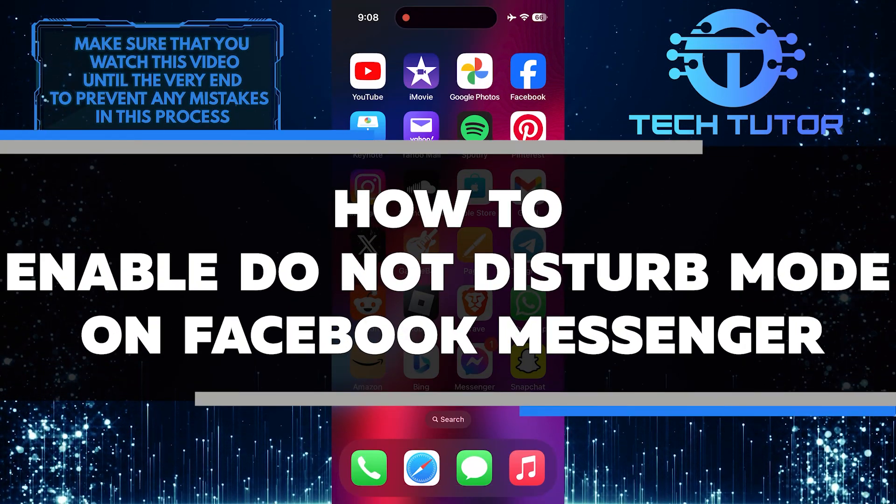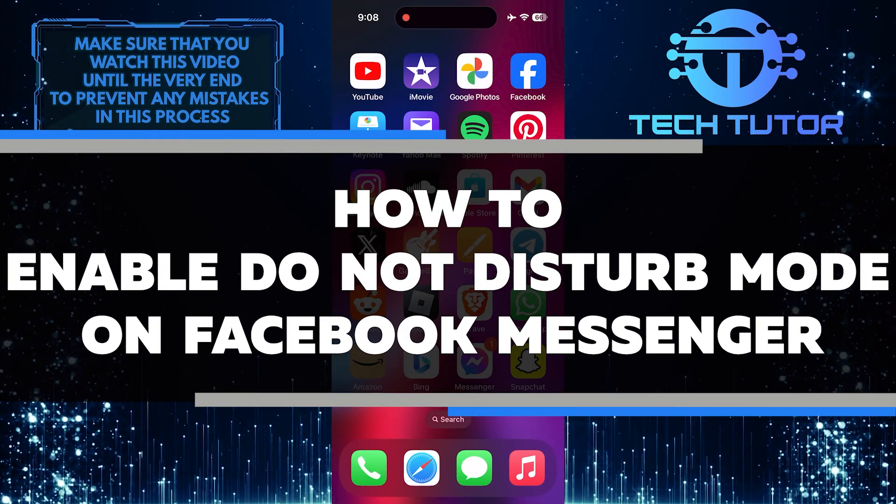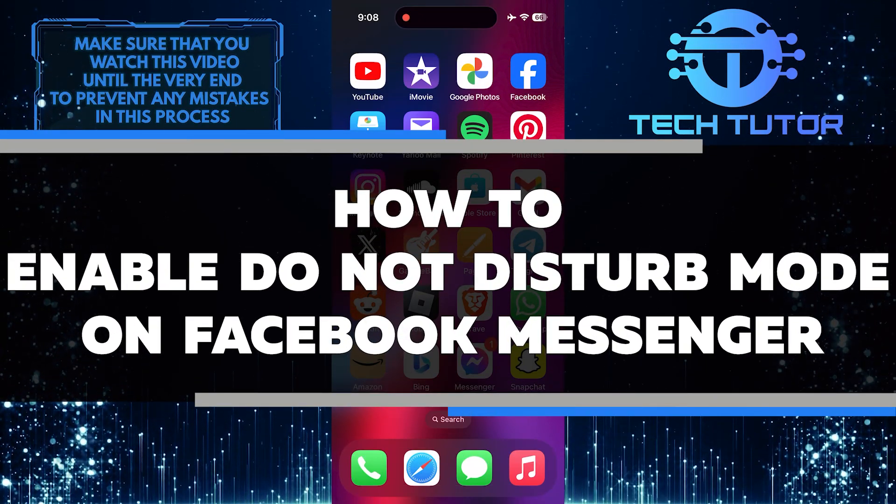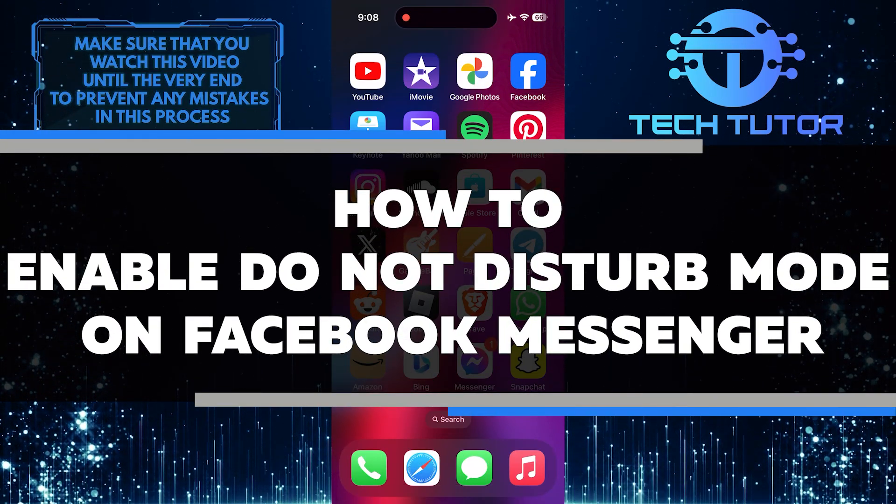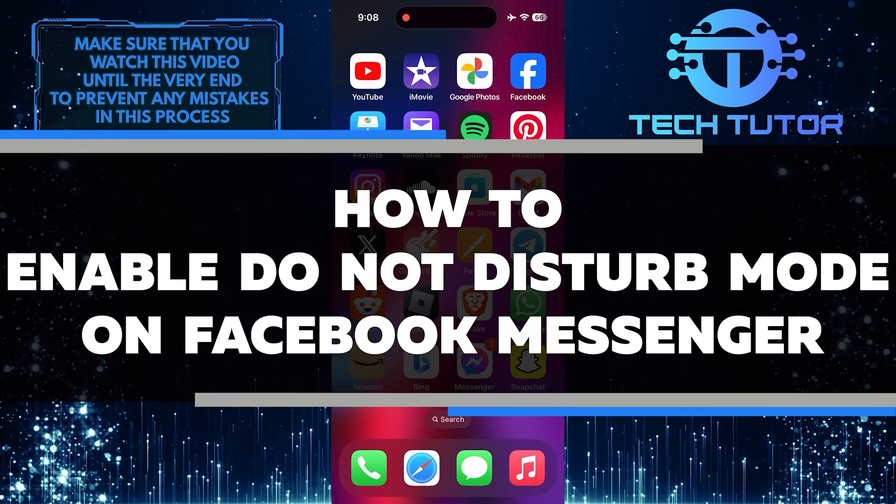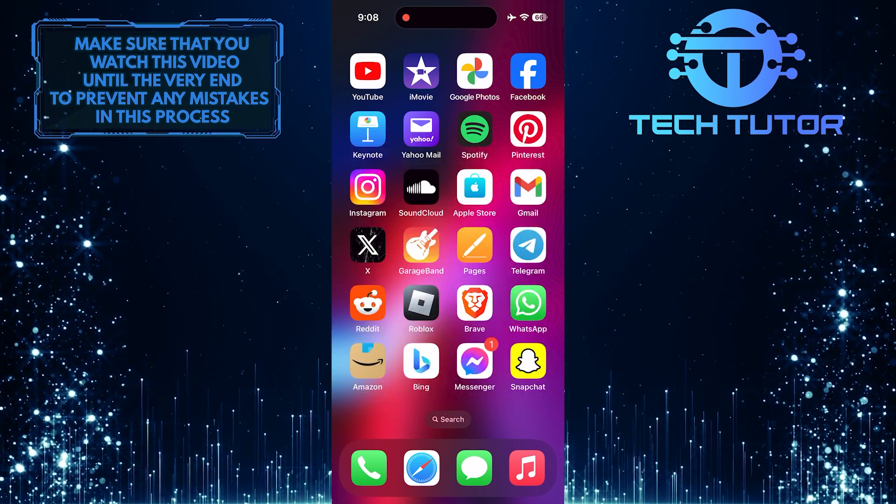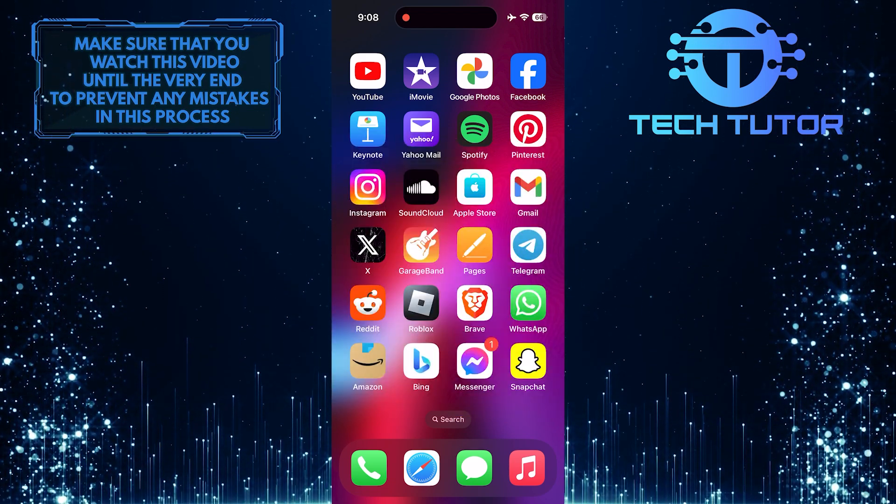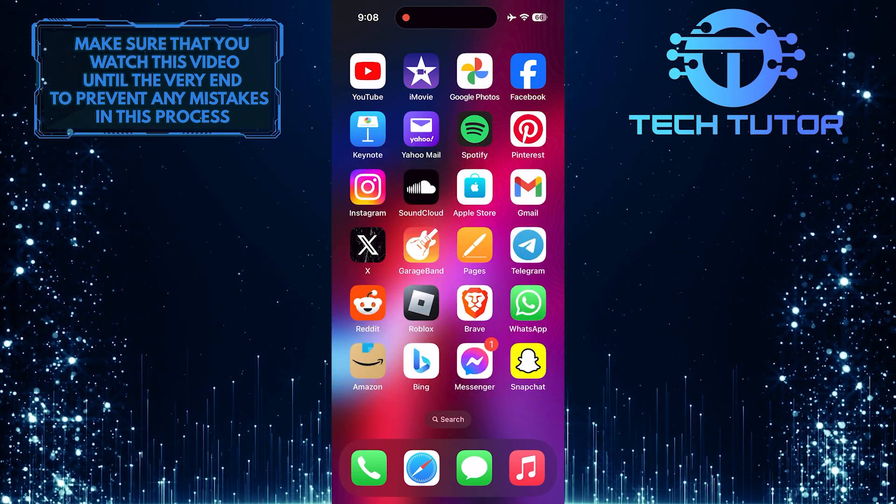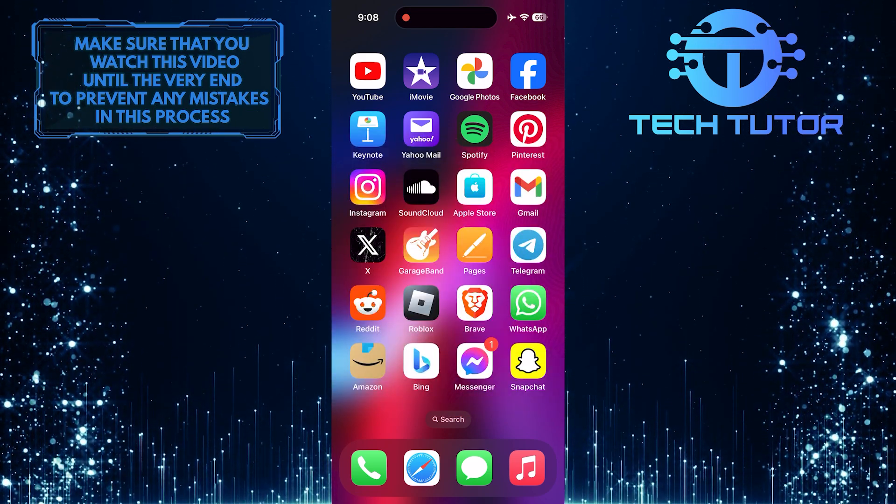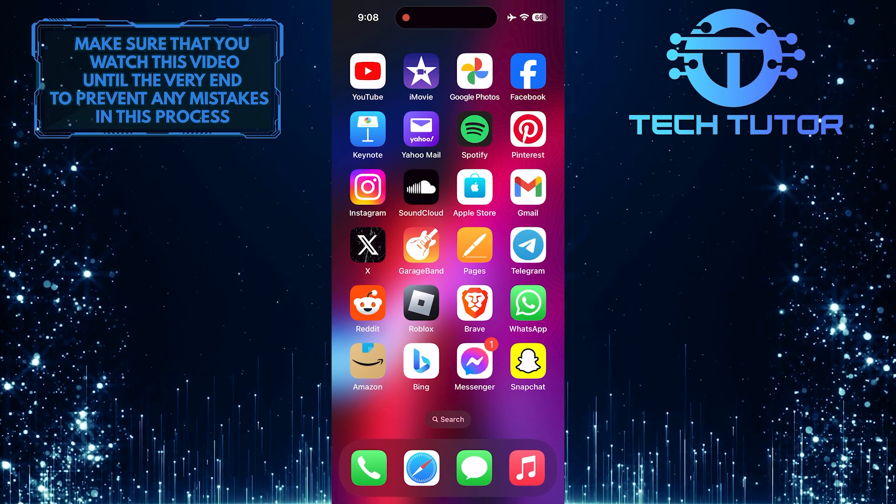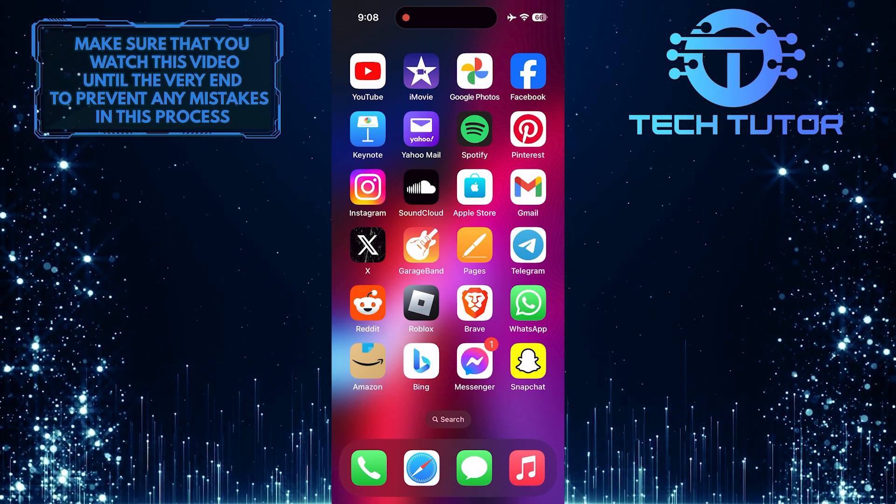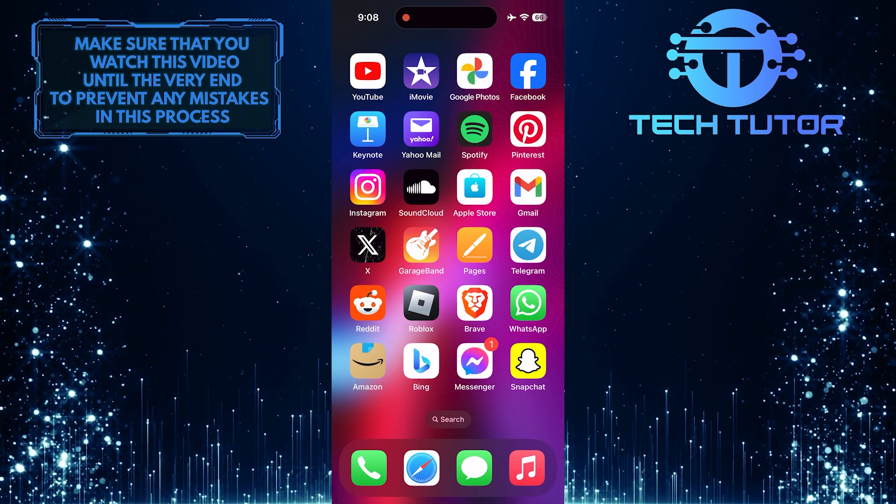In this short tutorial, I will show you how to enable Do Not Disturb mode on Facebook Messenger. Do Not Disturb mode is a useful feature that allows you to silence notifications and messages in Messenger for a specific period of time.